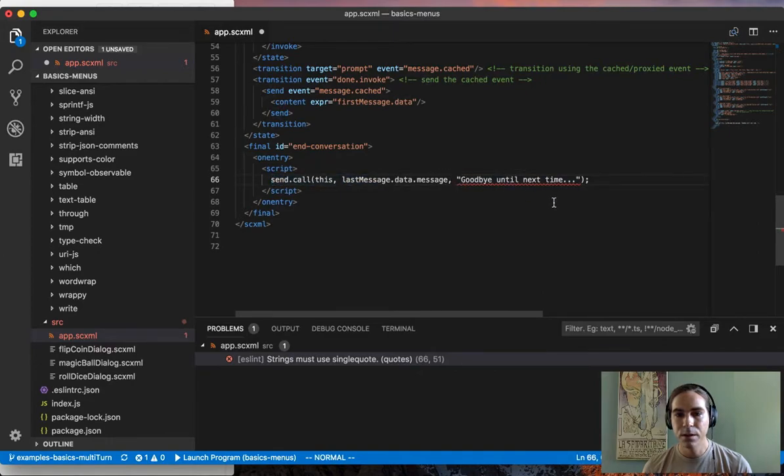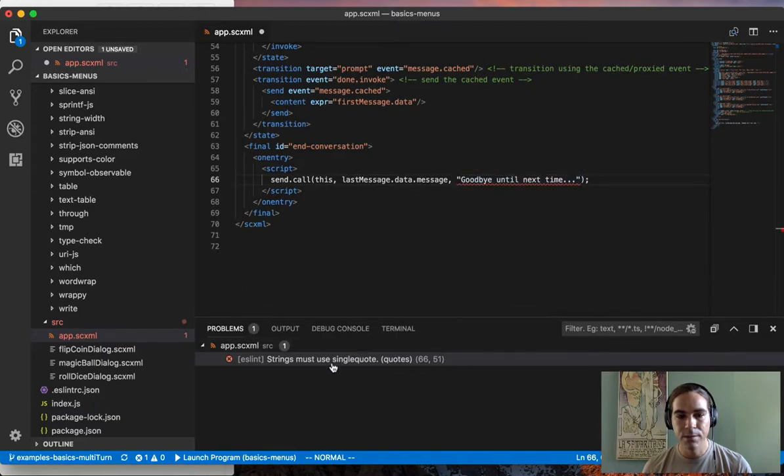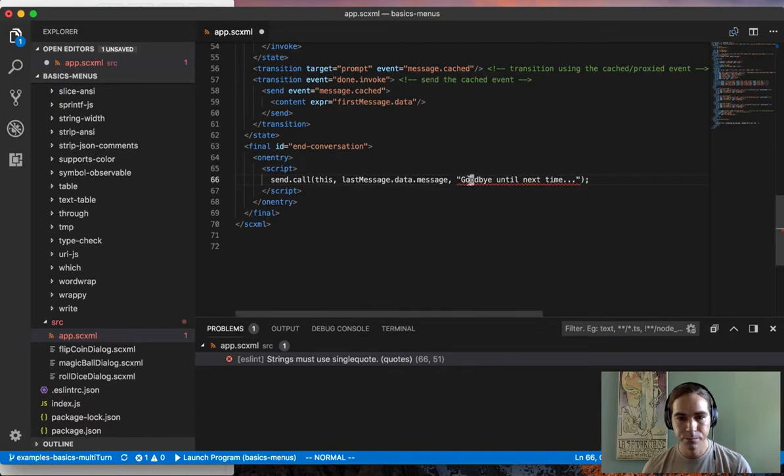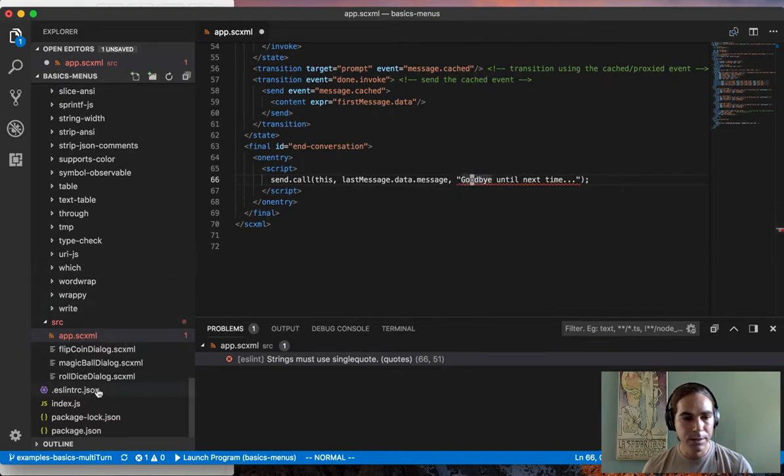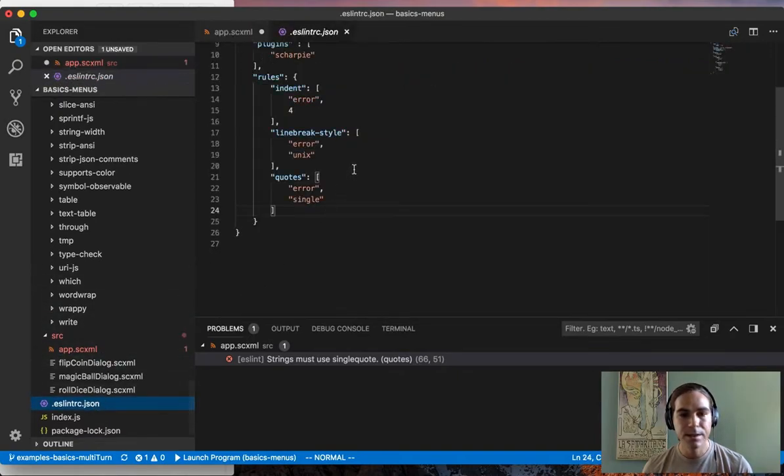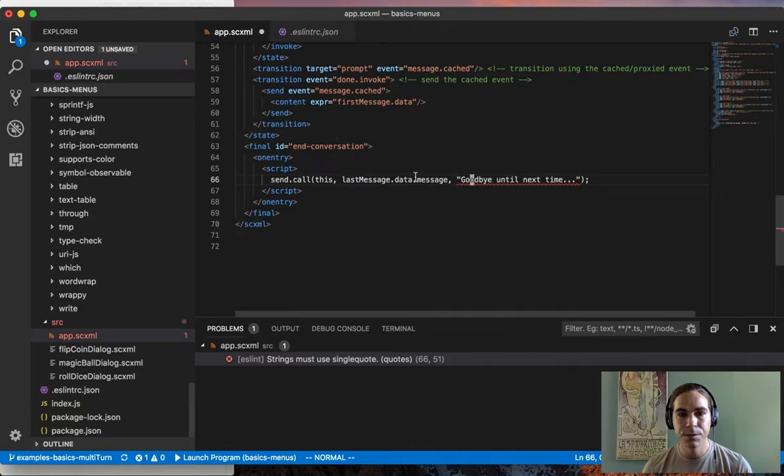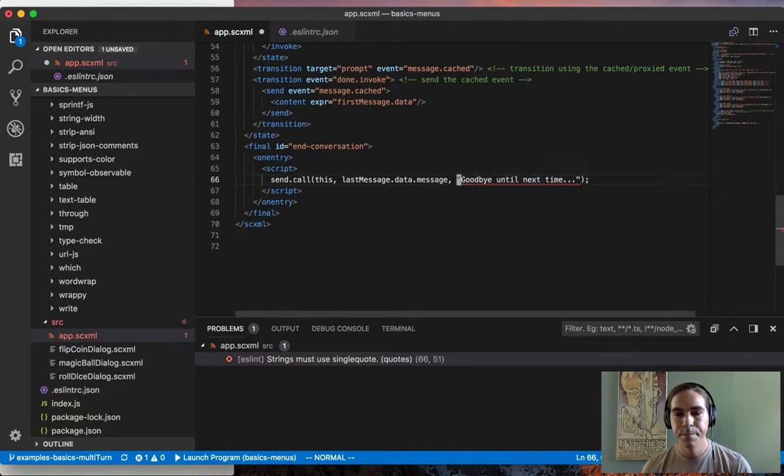It found one error inside of an inline script, and it said string must use single quotes. This is because the ESLint configuration is set up so that it expects single quotes instead of double quotes inside of your JavaScript. I can go in and fix that.